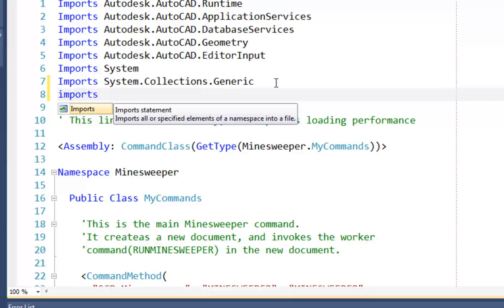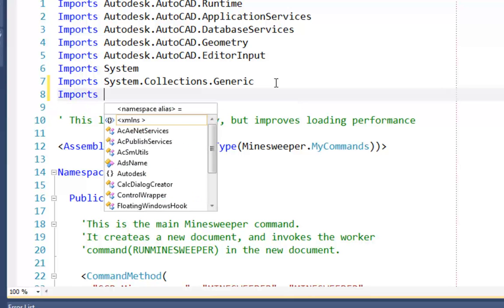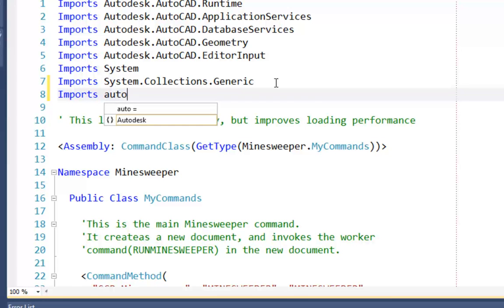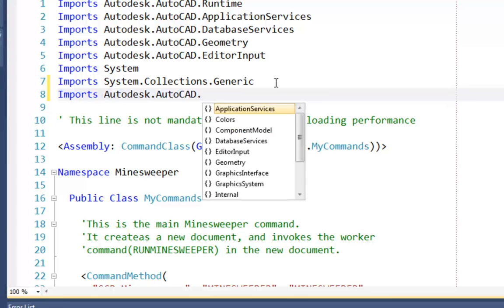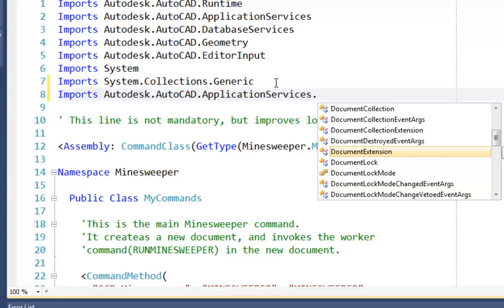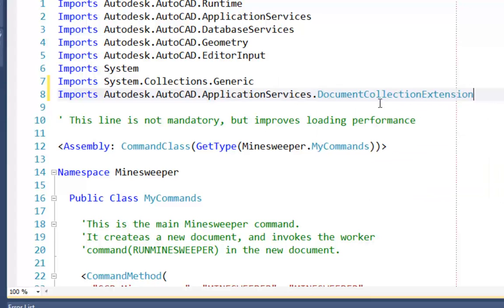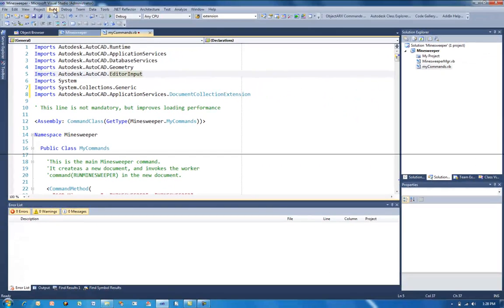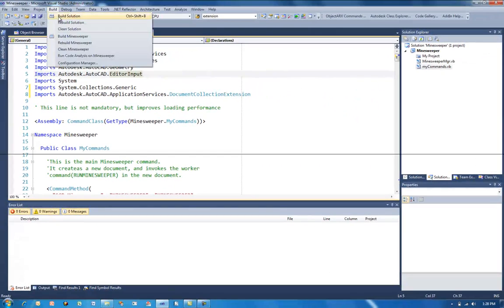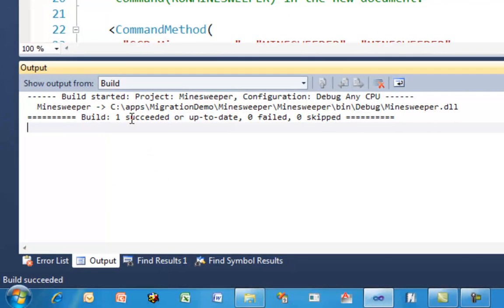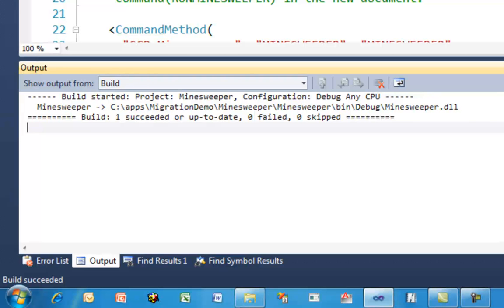But for vb.net, we simply import the document extension class. So we import Autodesk, AutoCAD, application services, document collection extension, like so. So now if I rebuild this now, we see that the build succeeded. And that's we've now done everything we need to do to migrate our application. I should mention there are some other extension classes as well. There's a document extension, there's a Windows extension, and there's also an editor extension. And you'll find the information on these changes in the What's New Guide in the ObjectRx SDK.